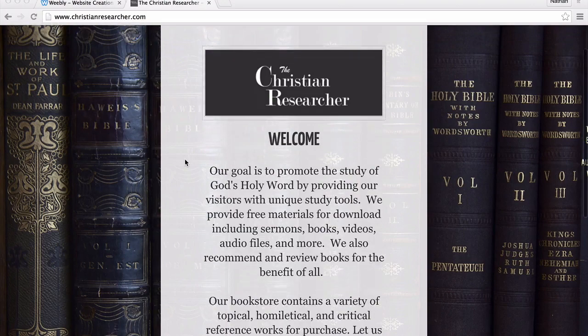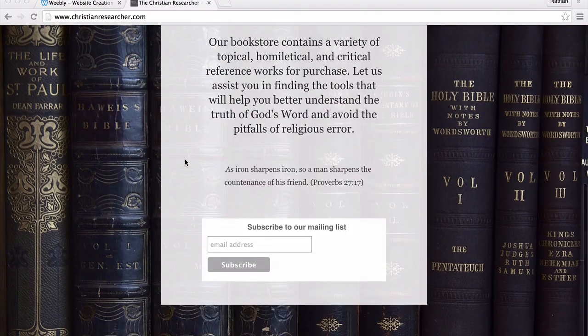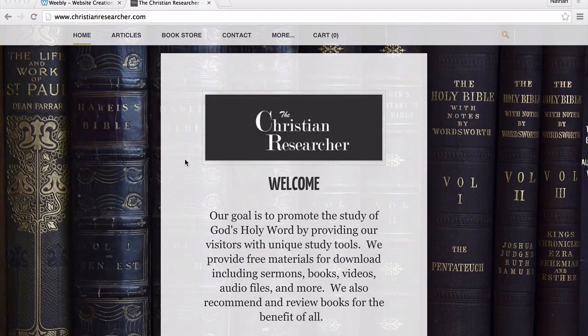The homepage just tells a little bit about us, and at the bottom has a place where you can subscribe to our mailing list. We'll talk more about that in just a moment.